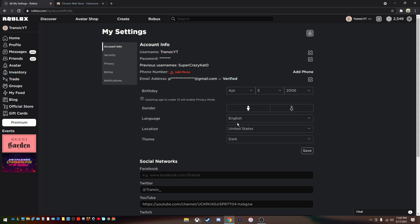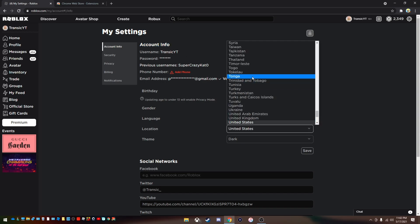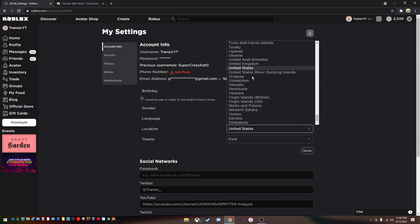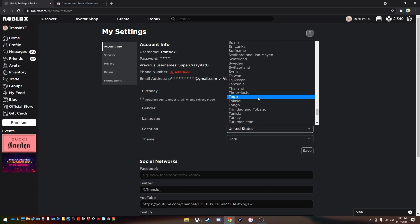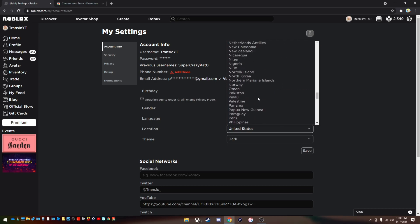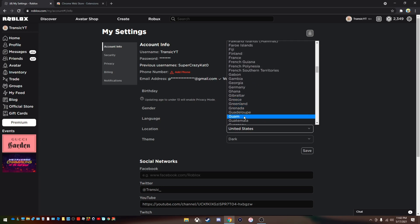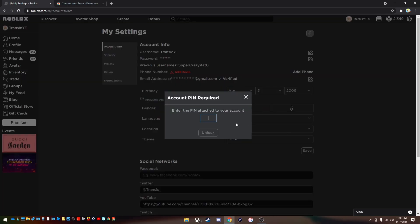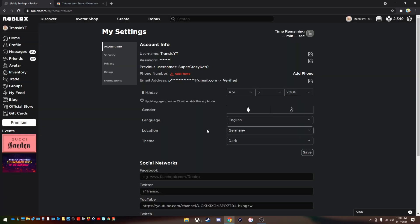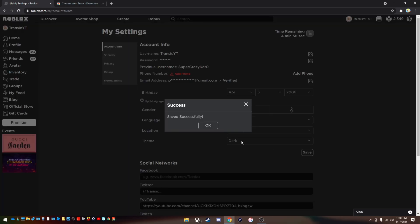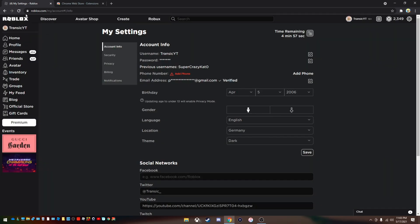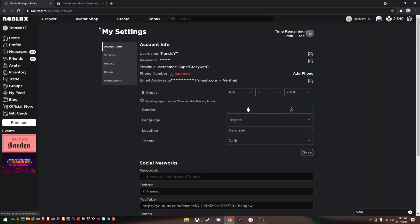Now to make sure that it's there, we can first check the location and we want to go down to Germany. When we find Germany, let's put in my pin, save. Now let's see if this works. It does not work.